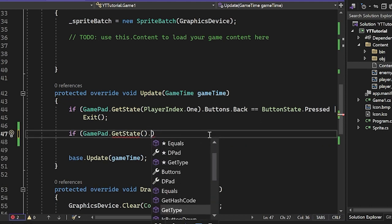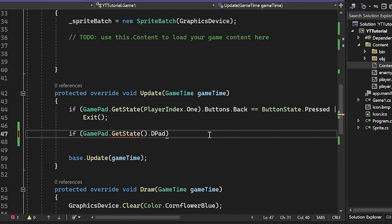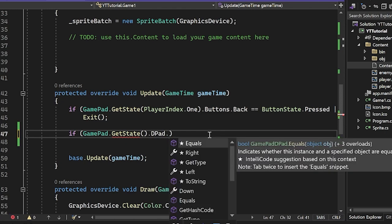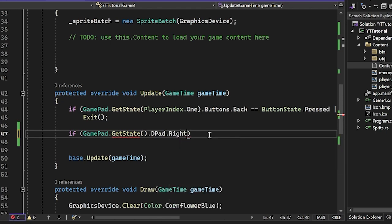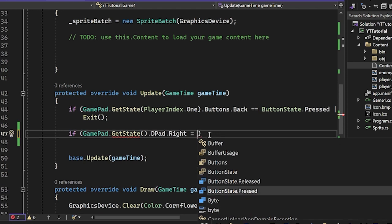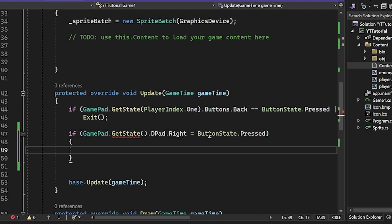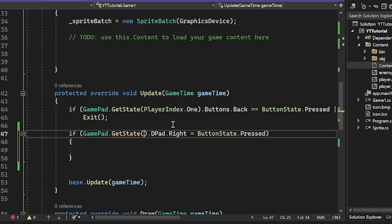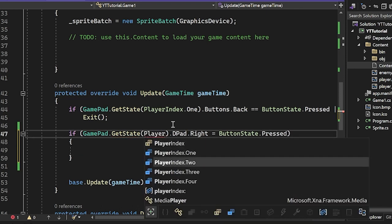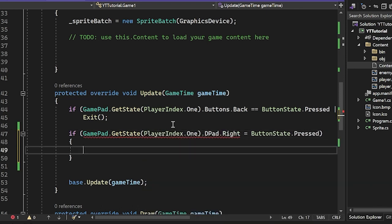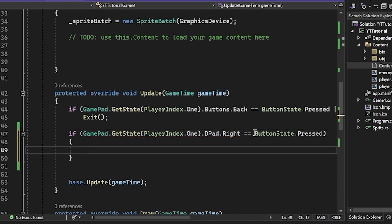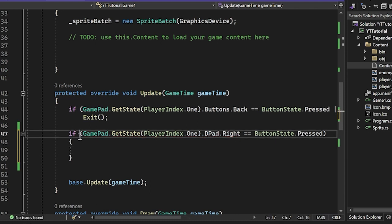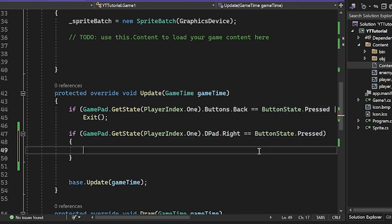So GamePad.getState, and then just basically go down here and you could say, we have DPad and then we can do .Right equals ButtonState.Pressed. And of course we have to provide a PlayerIndex here because there are multiple players with this sort of setup. And of course double equal sign here. So basically what this is saying is if the first player's DPad.Right is pressed, then do this.